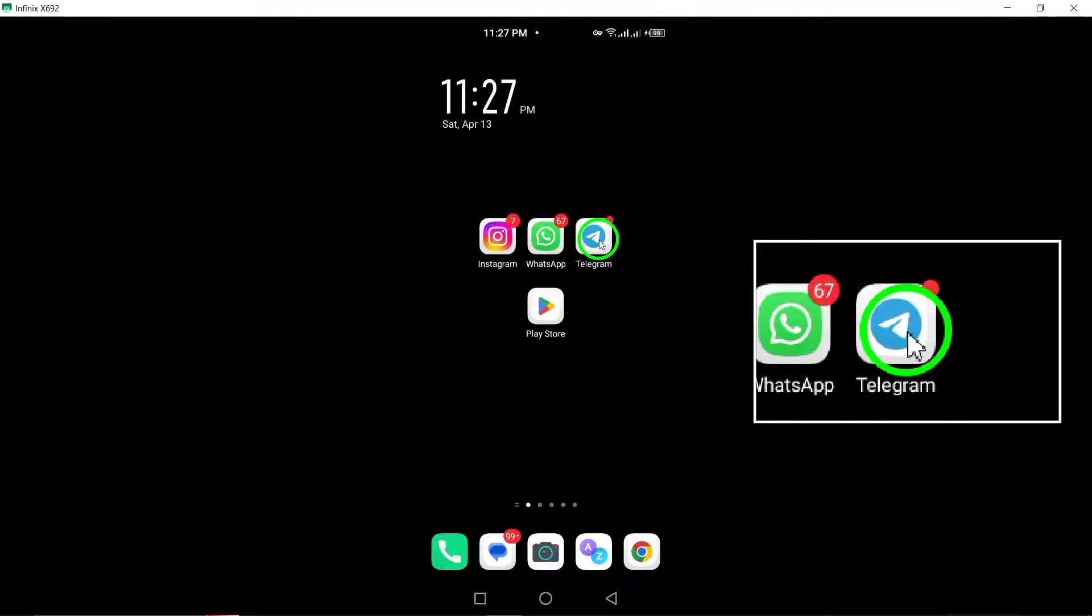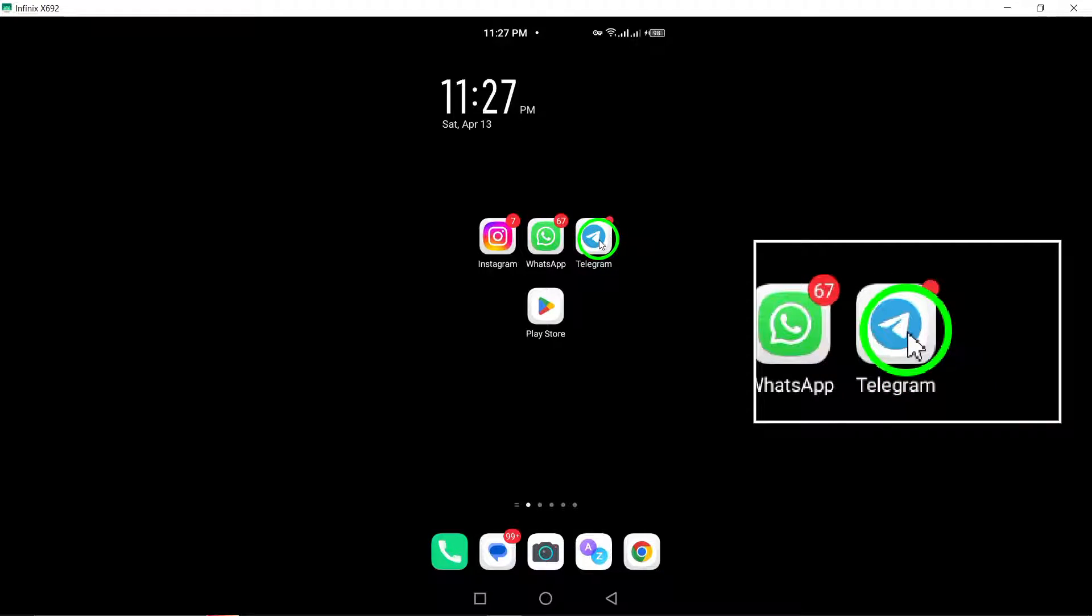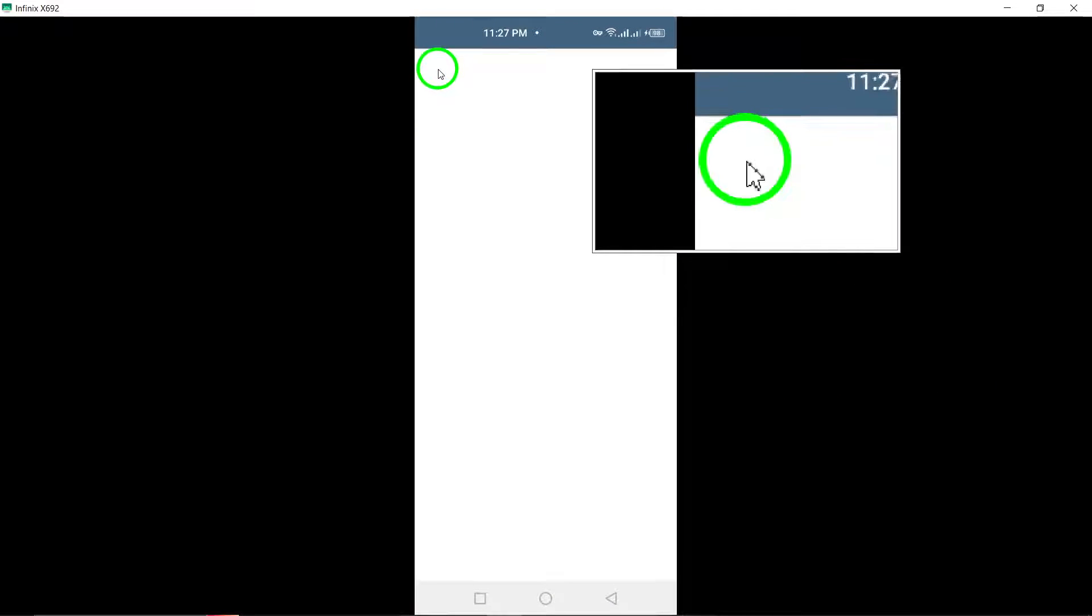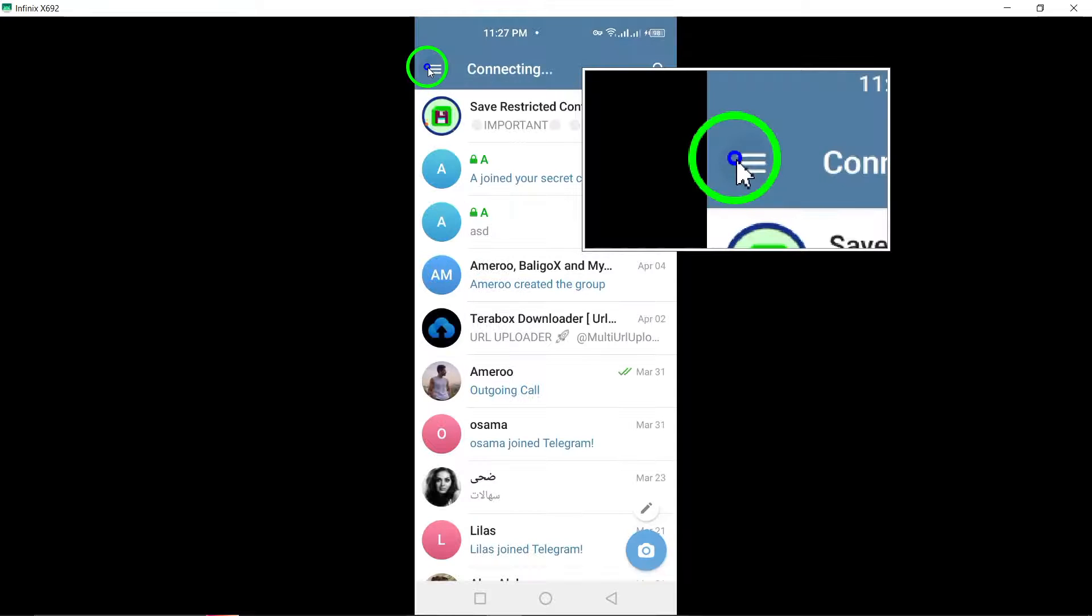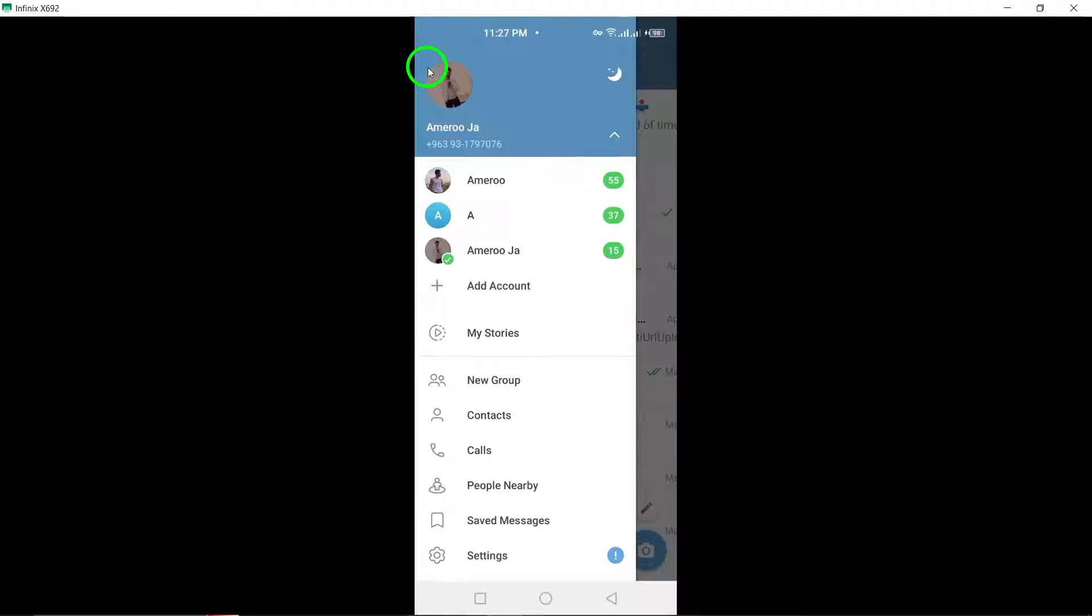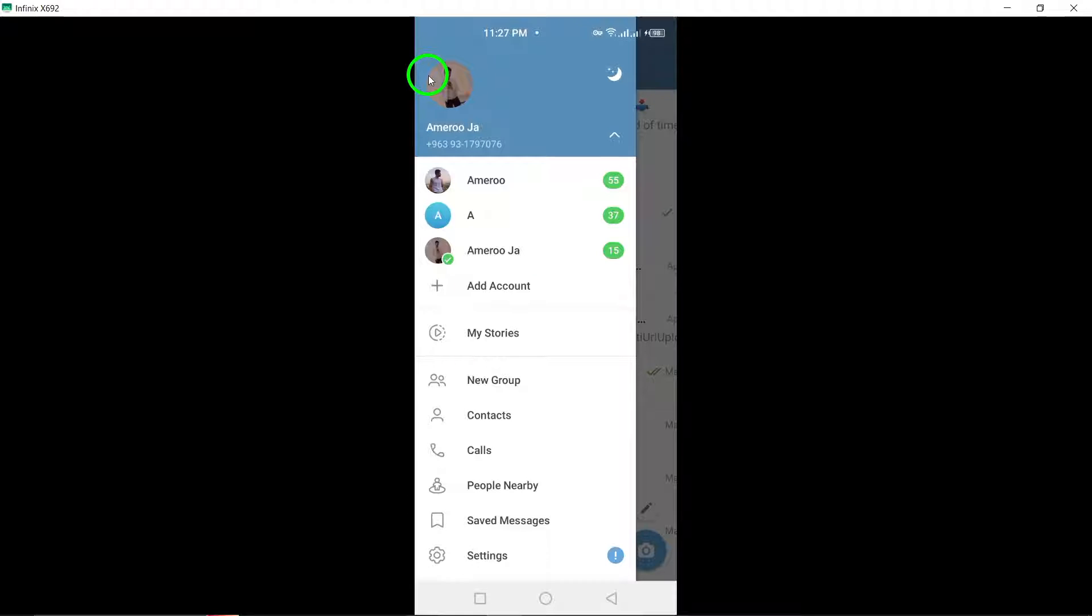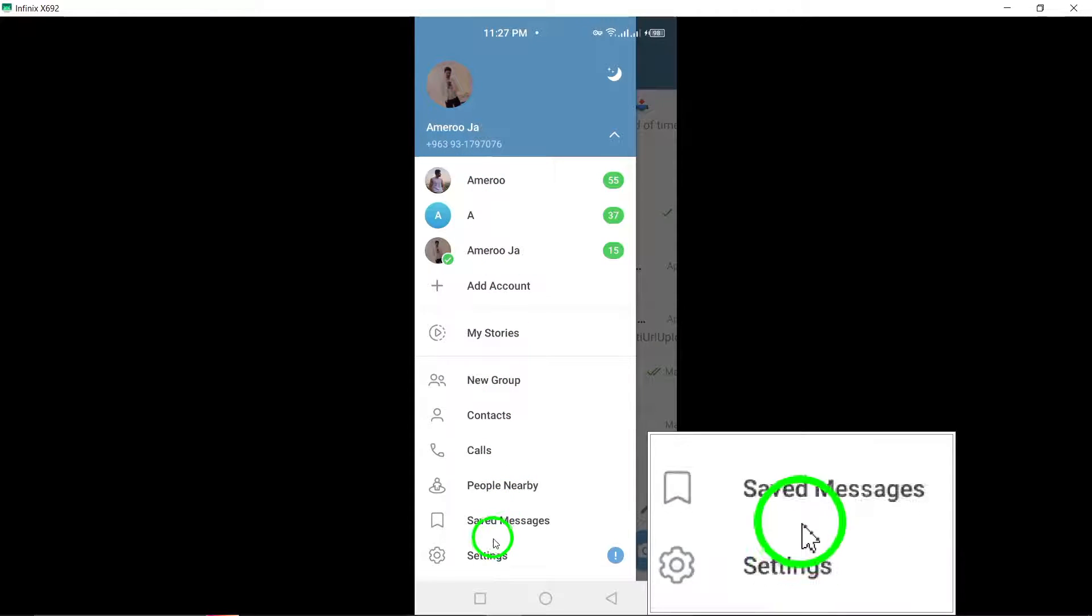First, open the Telegram app on your Android device. Look for the three horizontal lines in the top left corner and tap on it. This will open up a menu where you can access different settings for the app. Select Settings from the list.